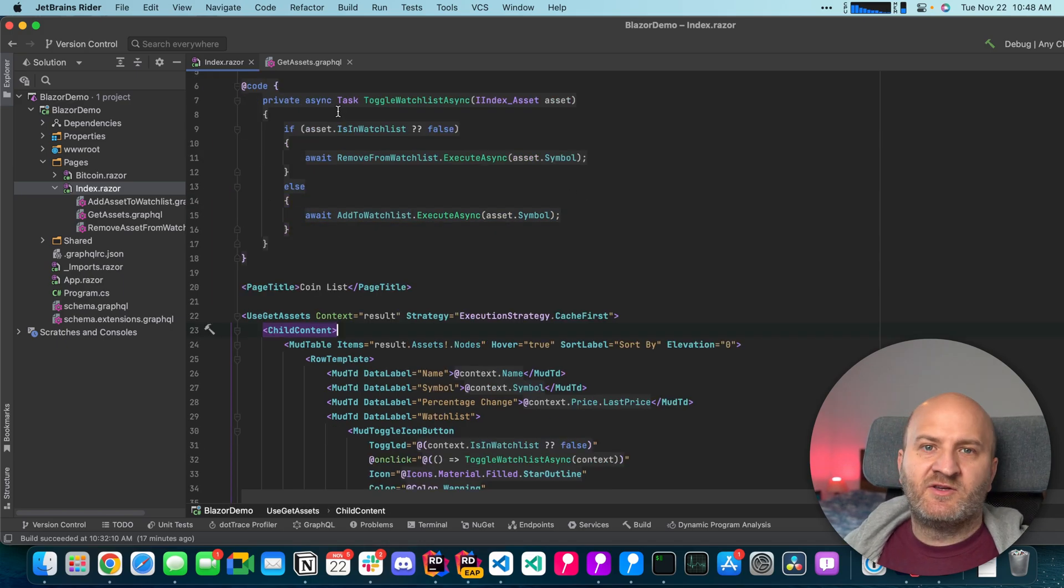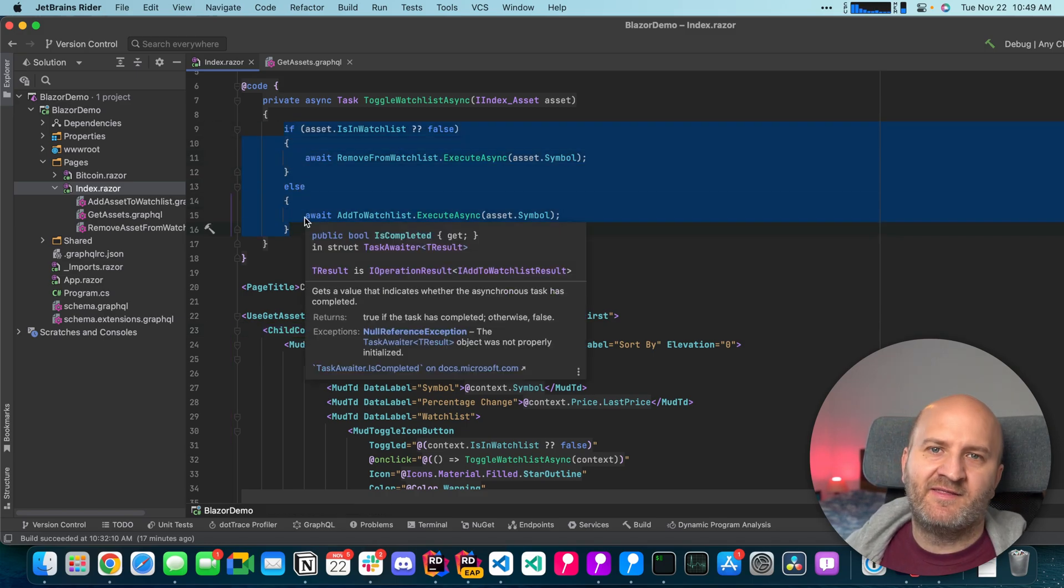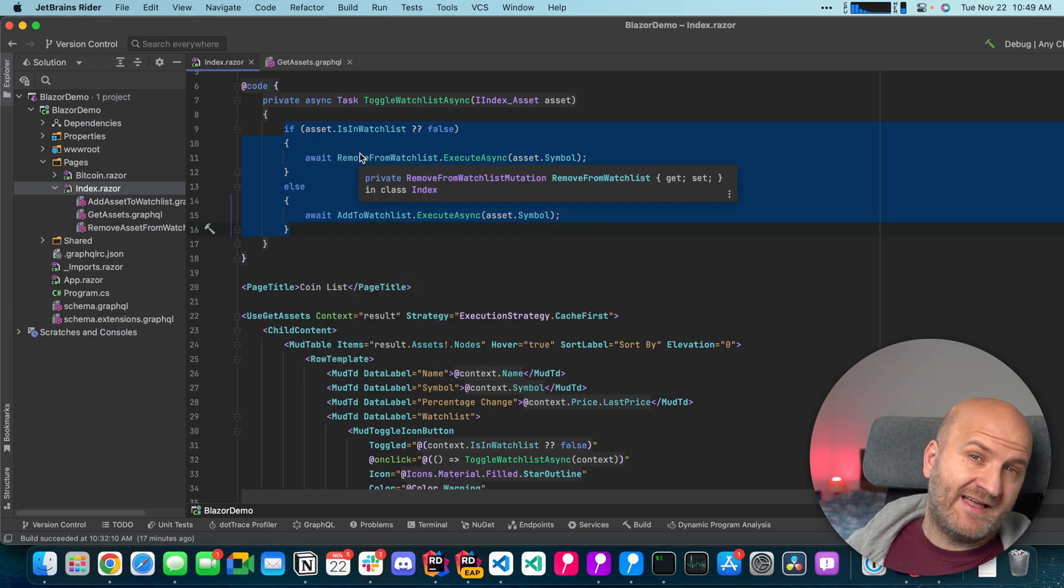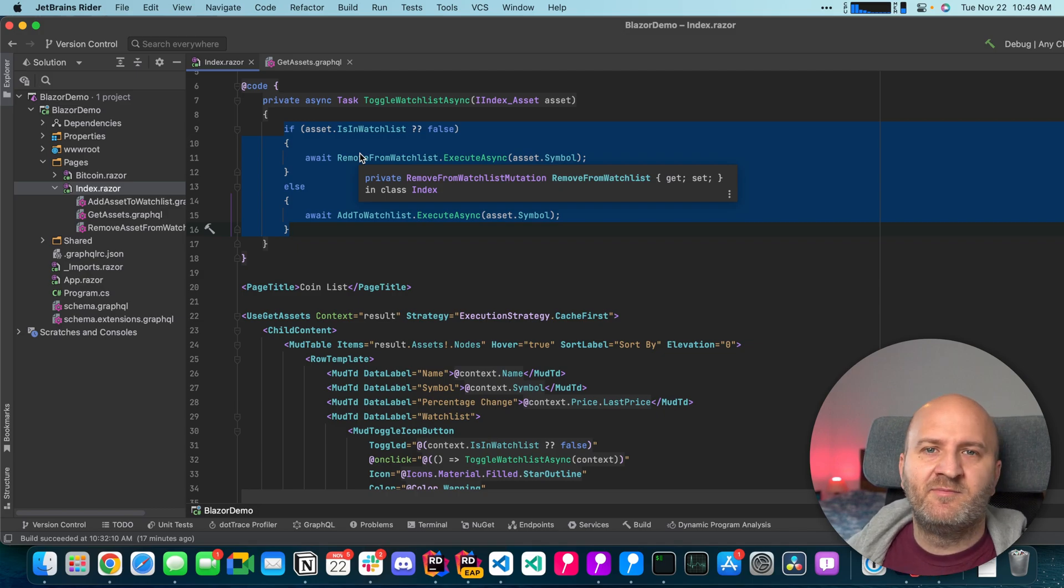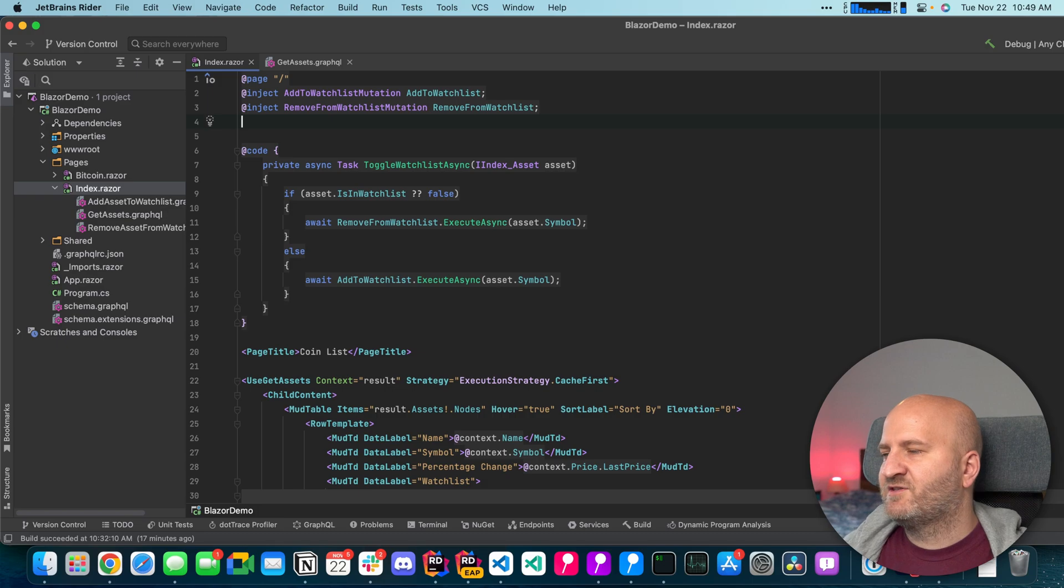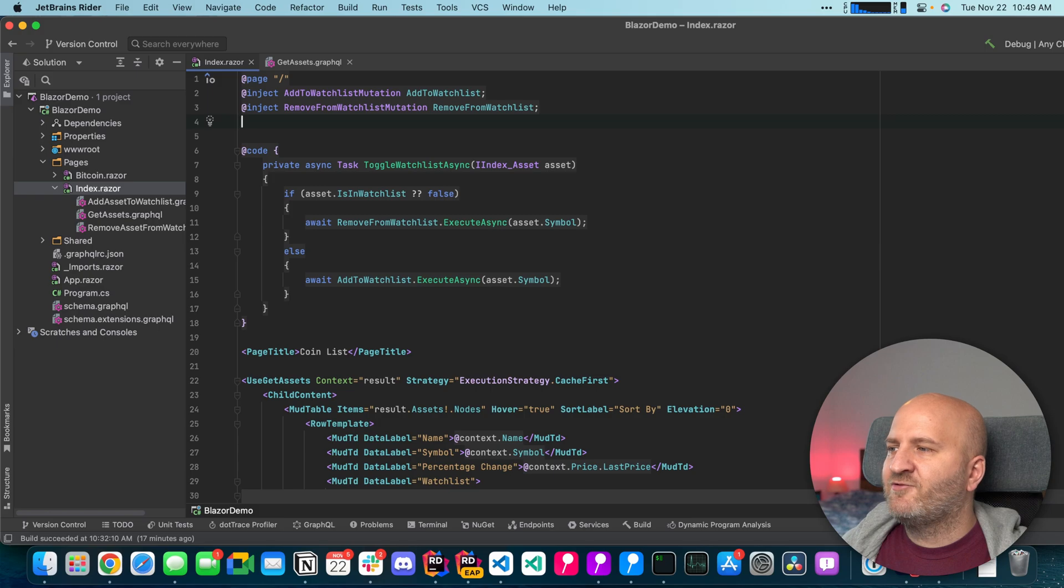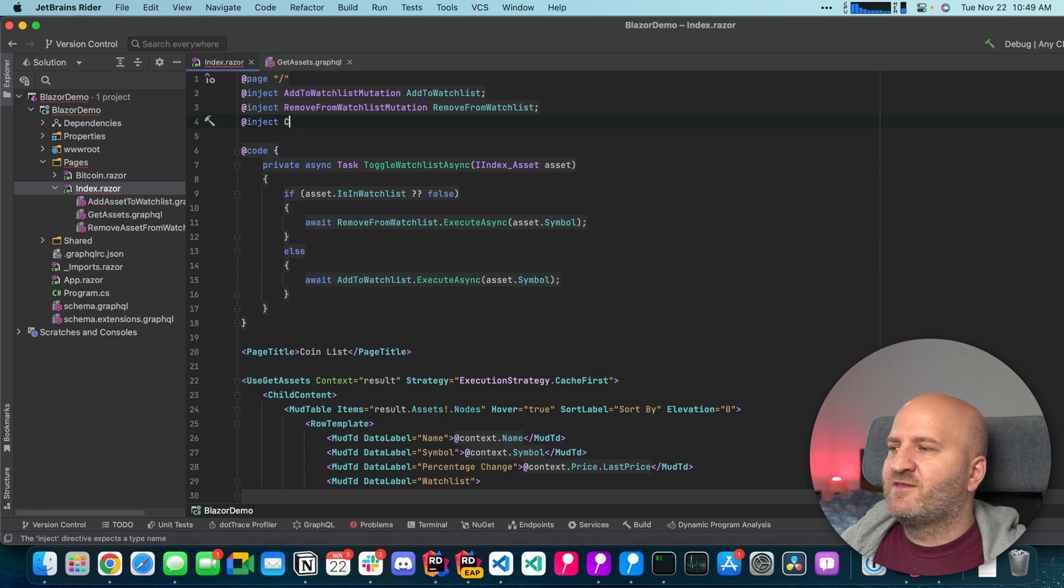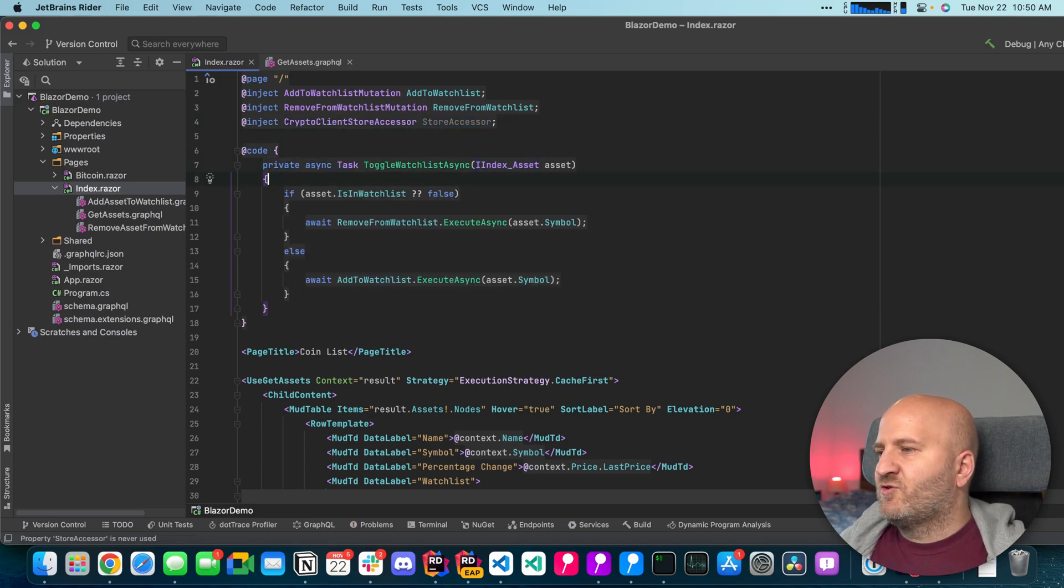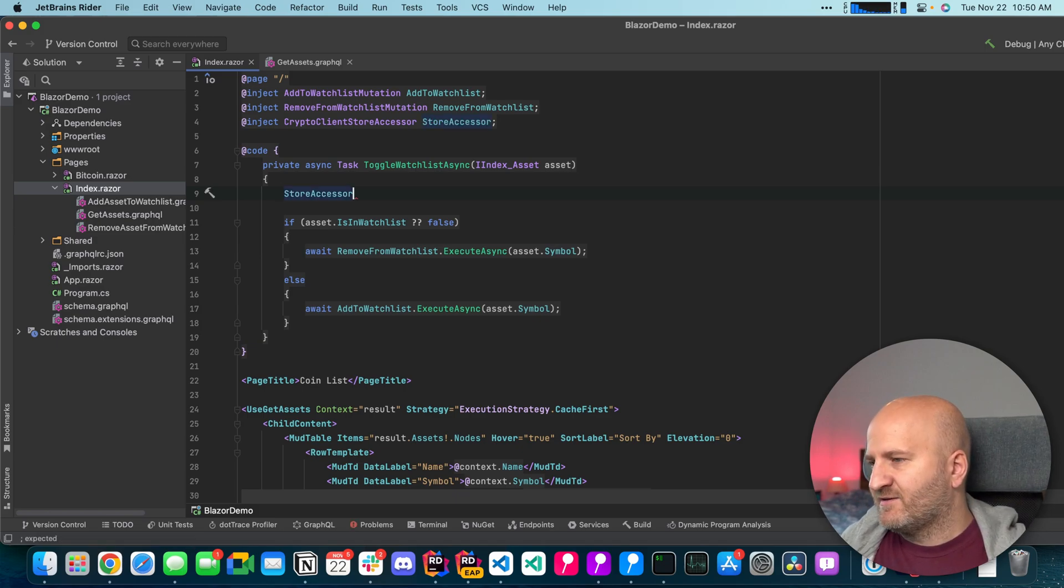So what we want to do is short circuit the update mechanism and update the store manually and then do the network request or we already could start the network request and then update the store immediately. To do that we're gonna inject a new service here and that gives us access to the underlying store. For each client we generate a specific store accessor. In our case it's called the crypto client store accessor. So with this store accessor I'm able to update or manipulate my store. Let's have a quick look at it.